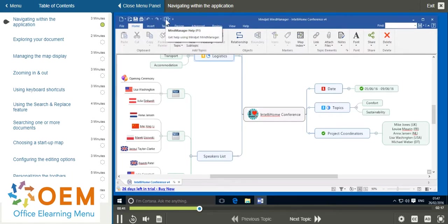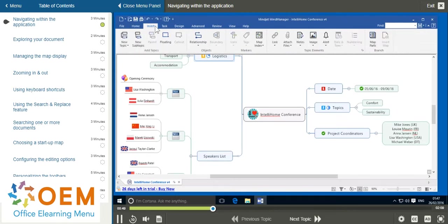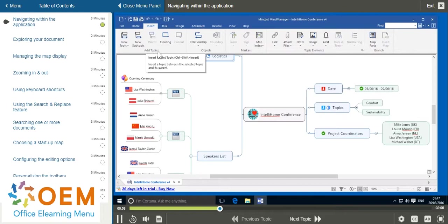Underneath this you have your ribbon, which contains all the different tools you'll need to work on your document sorted into different tabs and categories. For example, here we have the add topics category, the objects category, the markers category, and so on.